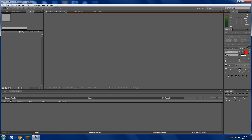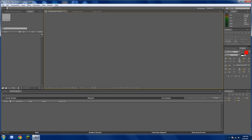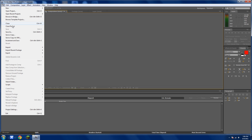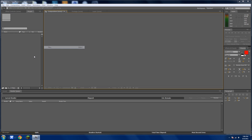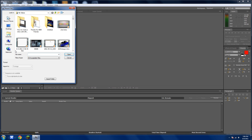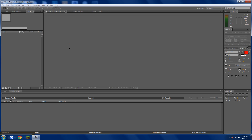Just go to After Effects and import a file. Click any one you want. This is an intro I made, so just drag it in.